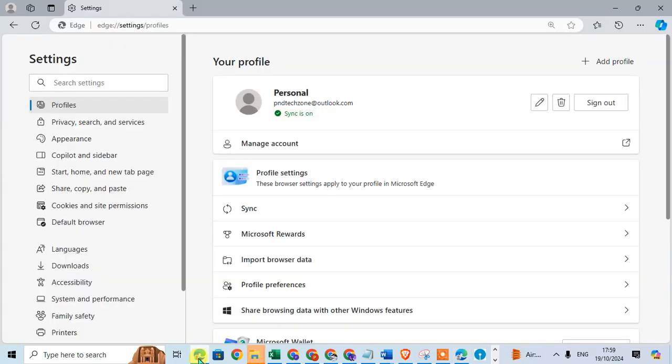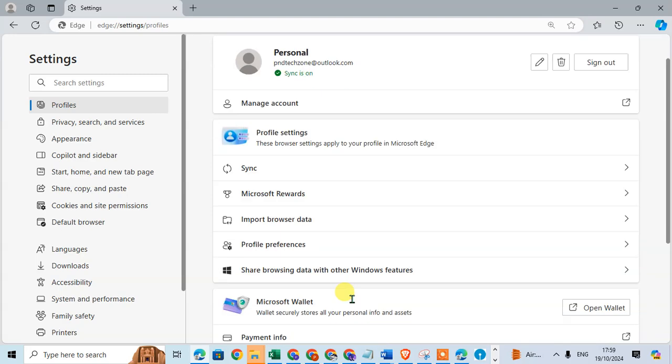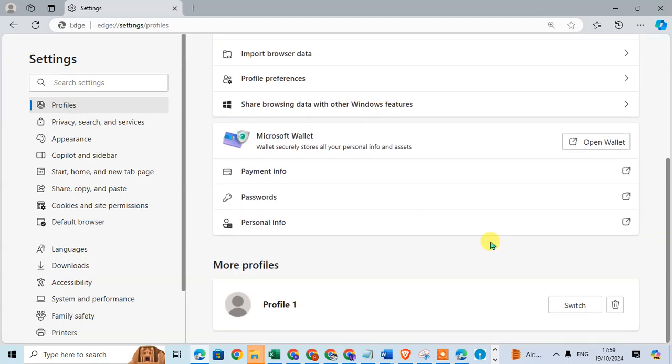You can see in the settings of the first account under More Profiles that Profile 1 has been added. If you want to delete it, click the delete button. You can also easily switch between profiles here.